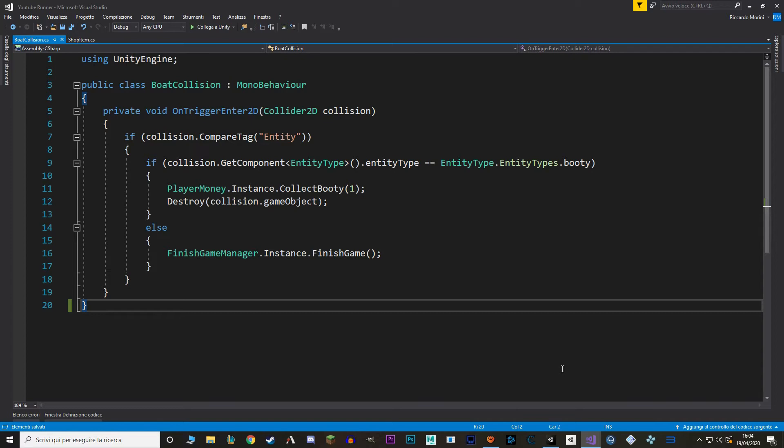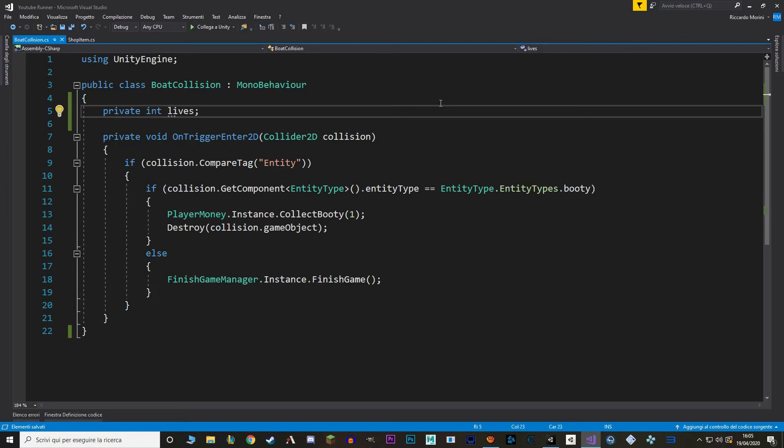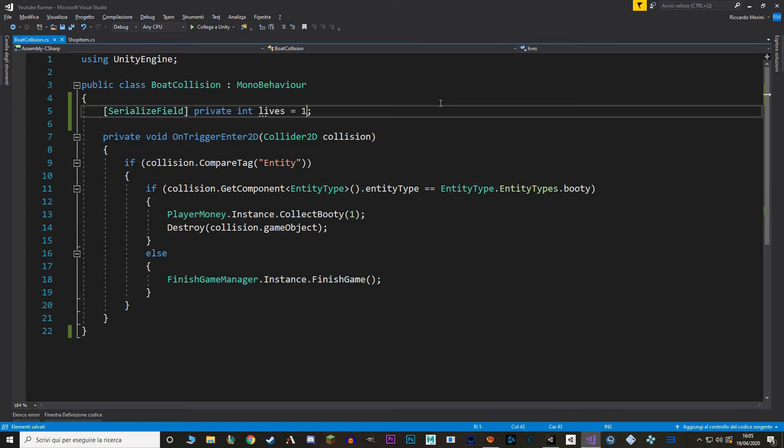And to do that we are going to go into the Boat Collision script. In here for now we just finish the game when we collide with an enemy entity. Instead what we want to do is put a lives system. To do that let's make a new int value called lives.